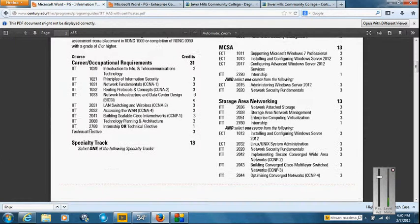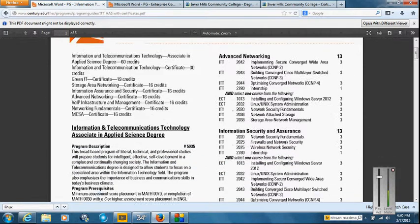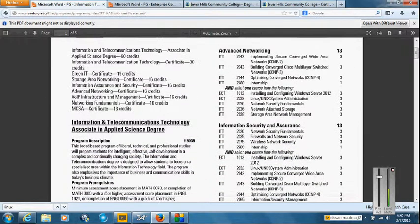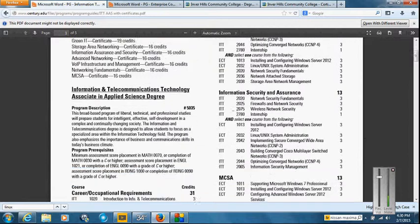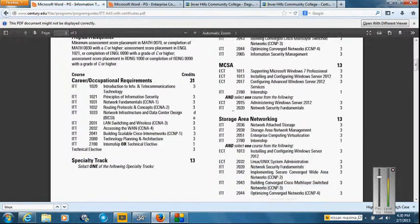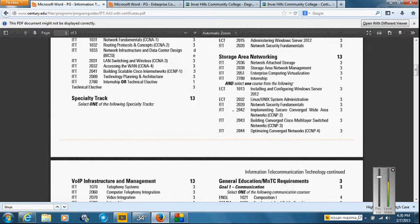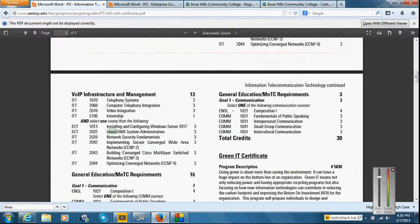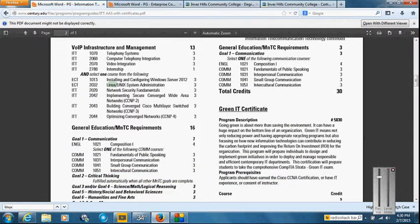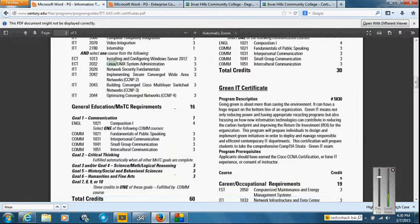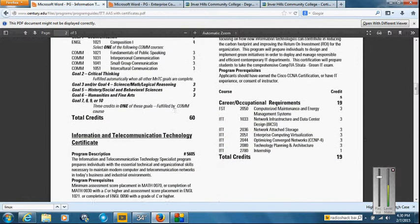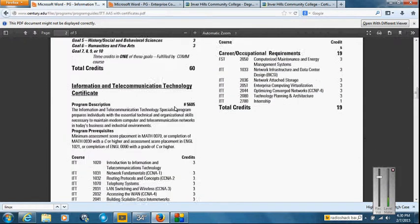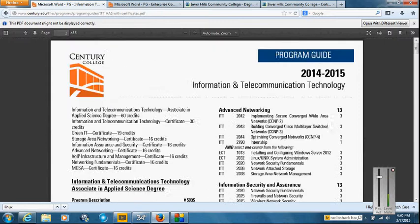Okay, which takes you up here to the right. You can see all the specialty tracks: advanced networking, which is basically CCNP, and then there's one elective. There's security, there's Microsoft, there's storage area networking, you can see there's the generals, there's VoIP, we have Green IT, and now down below there's just the stand-alone certificates.